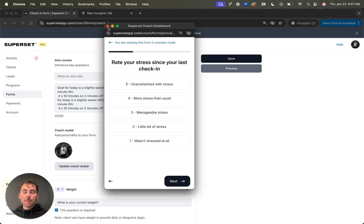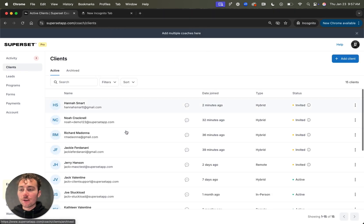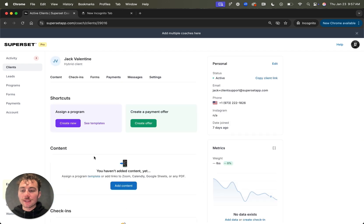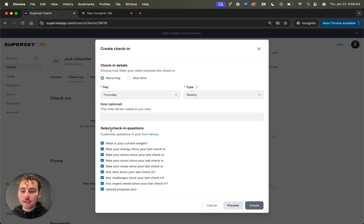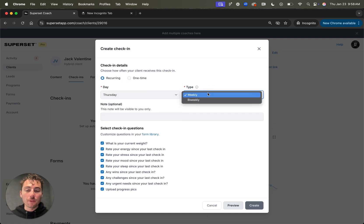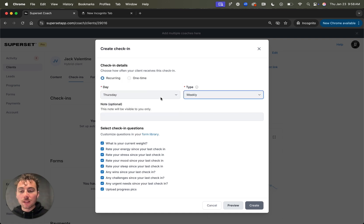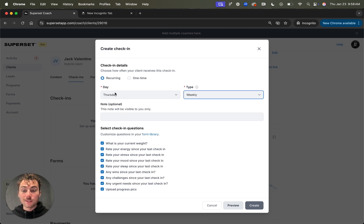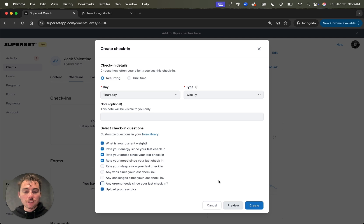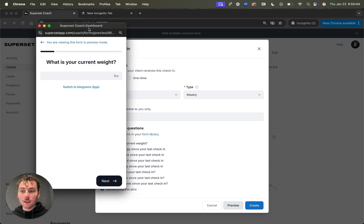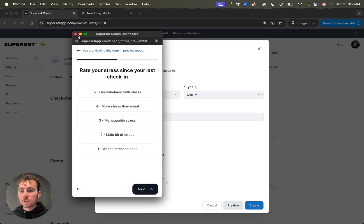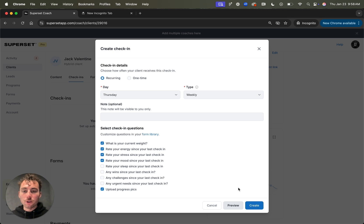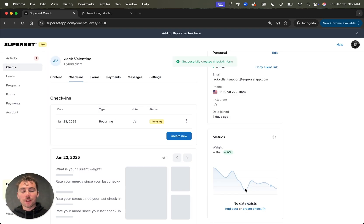Once you're happy with your forms, you obviously want to add them to your client's profile. To do that, I'm going to show you how to assign a check-in. I'll head over to the clients tab, head over to my active client. Then I'll come over to check-ins where I can create a check-in, do a recurring or one-time check-in. I can select the day and the type, whether it's weekly or bi-weekly. I can add a note and I can also select which questions I want to include in this check-in form. I'm going to select recurring. I'll set it for Thursday, which is today. And then I'll select any of these questions that I don't want to add. I can preview what this is going to look like for my client, tap through it, just like I did in the form setup. And then I'll create this check-in. Boom, this has been assigned to my client. They'll complete that in the app and they'll get a push notification that it has been assigned to them.